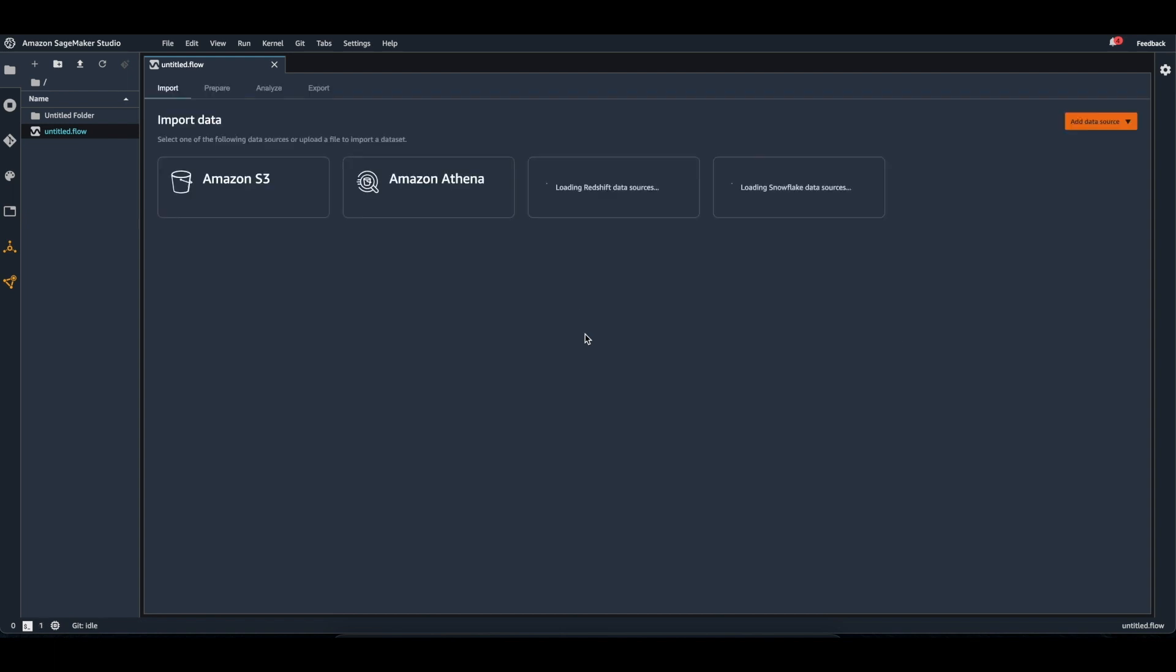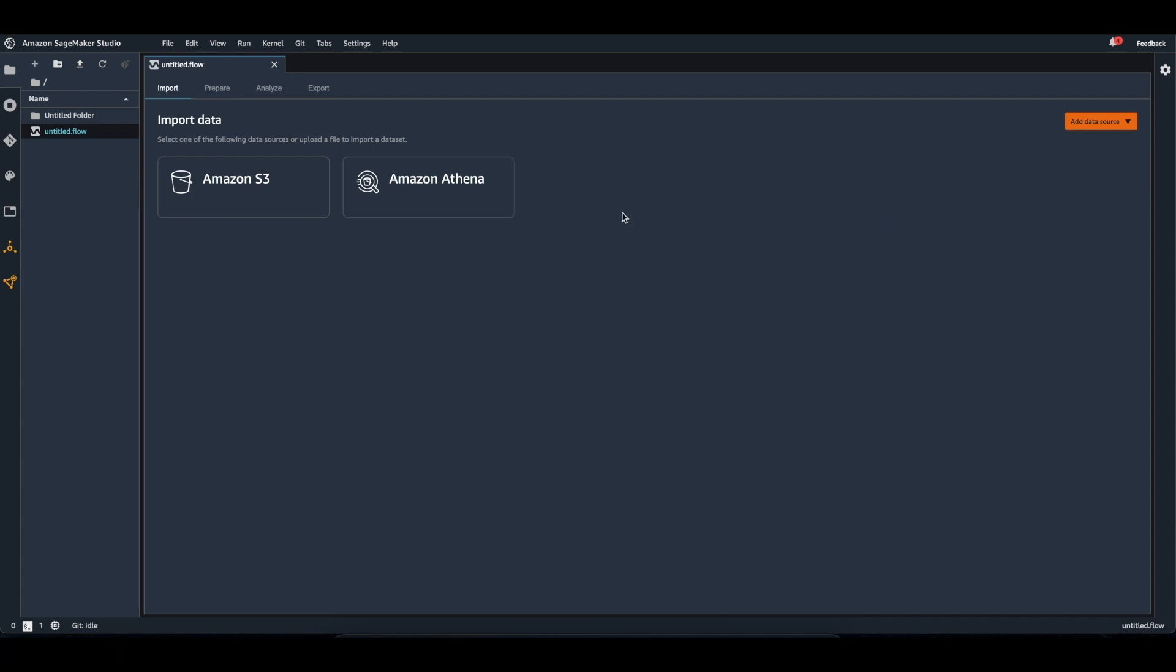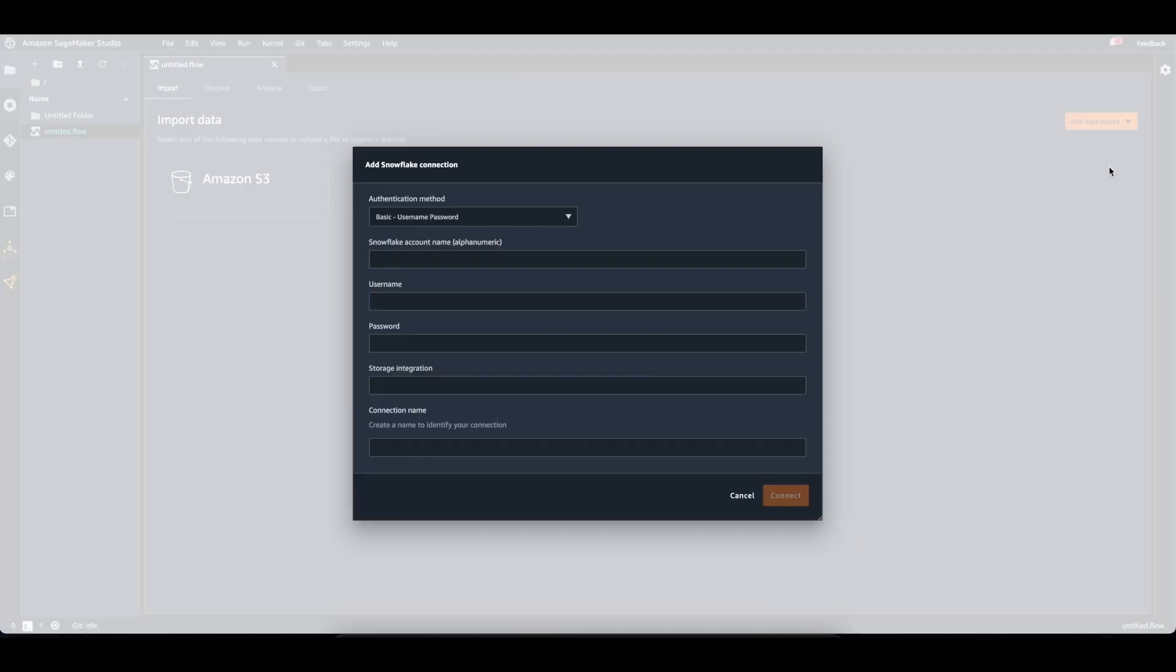You'll see that I have an Amazon S3 data source and an Amazon Athena data source, but I do not yet have a Snowflake data source. So I'm going to come over to this button, select Snowflake to add a data source.